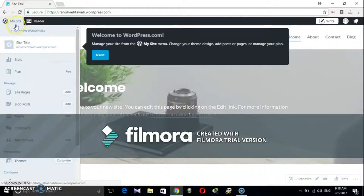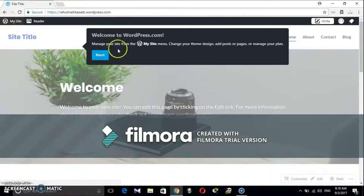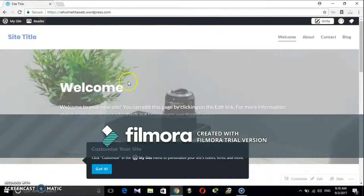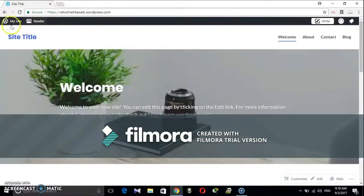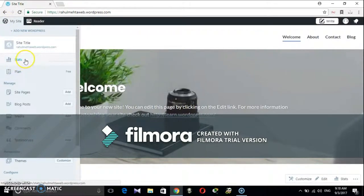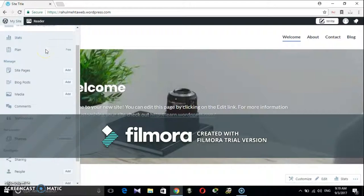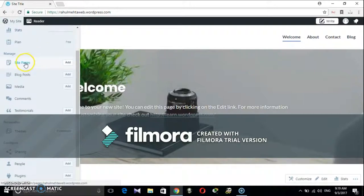Here in the list you can see title of the website, statistics related to user access, tab for management like pages and blocks, and tab for personalization of the website. Now let us start making website for the first time.